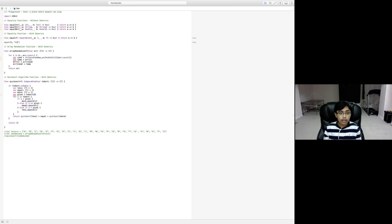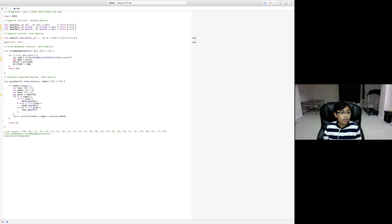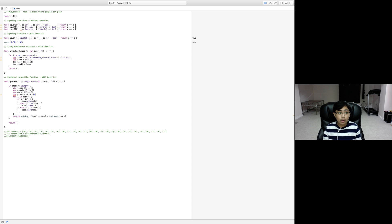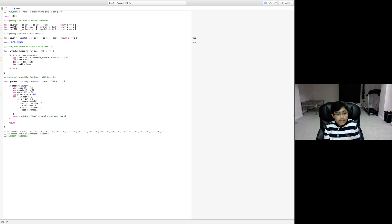Now if we give the generic equal function five and 'hi', it gives false — it took two different types of parameters; they just have to inherit from Equatable. 'hello' and 'hi' gives false; 'hi' and 'hi' gives true. With doubles: 9.45 and 4.53 gives false; 5.32 and 5.321 gives false; 5.32 and 5.32 gives true. Our generic equal function works perfectly — and could theoretically be used for any equatable type.